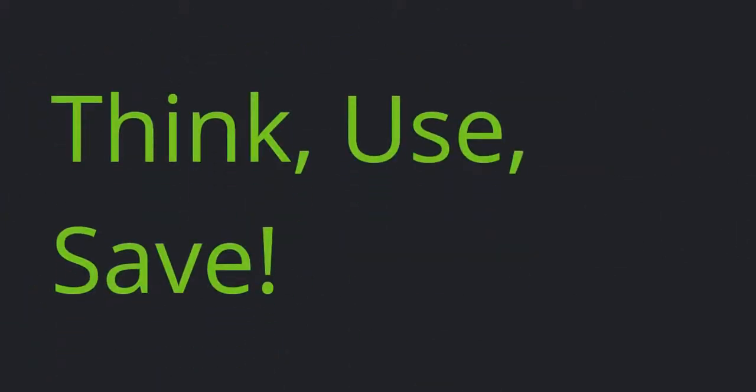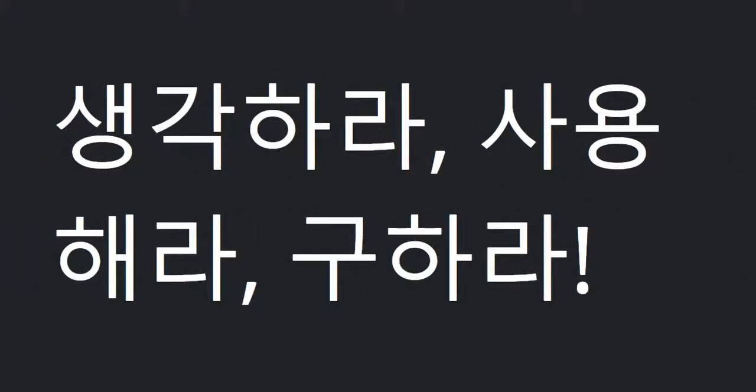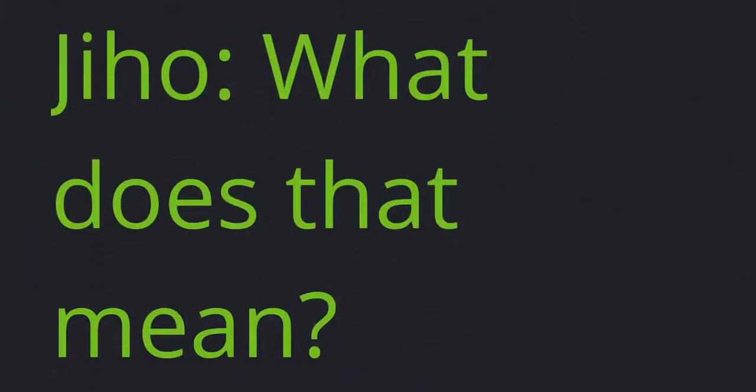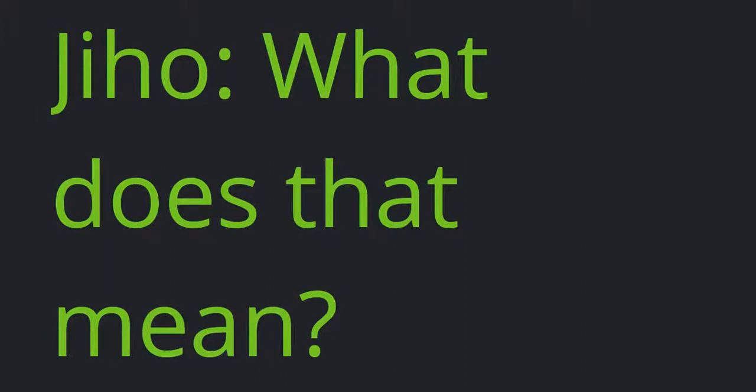Think, use, save. Jiho: What does that mean?